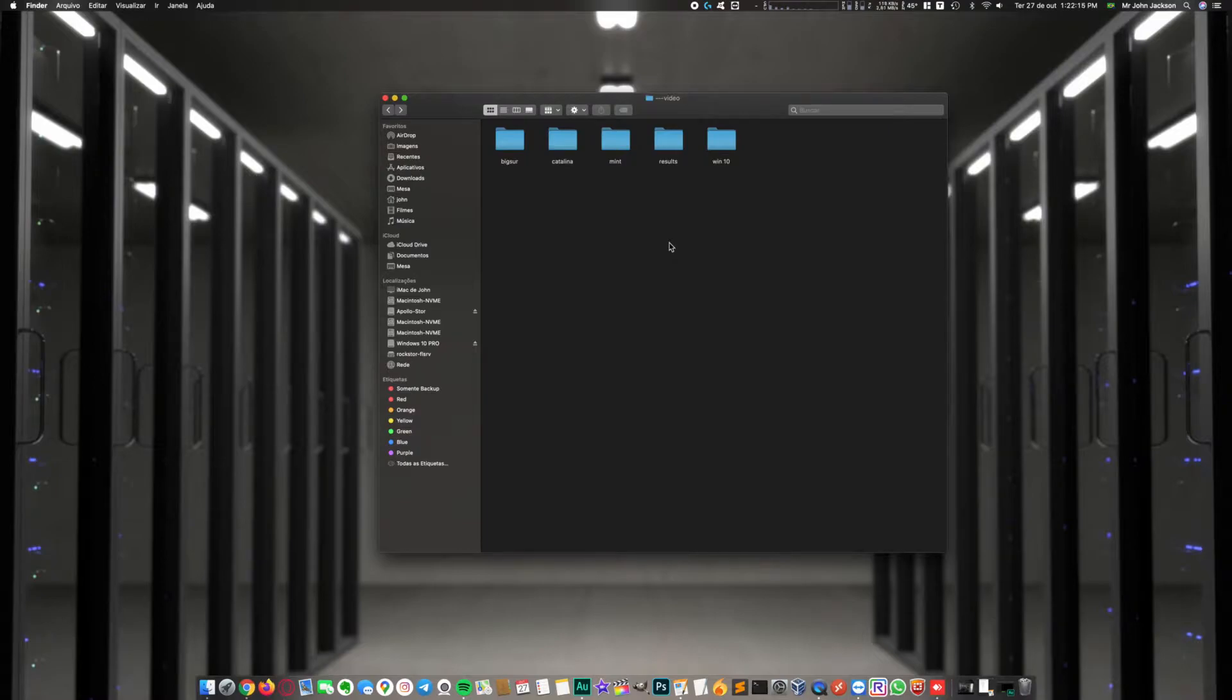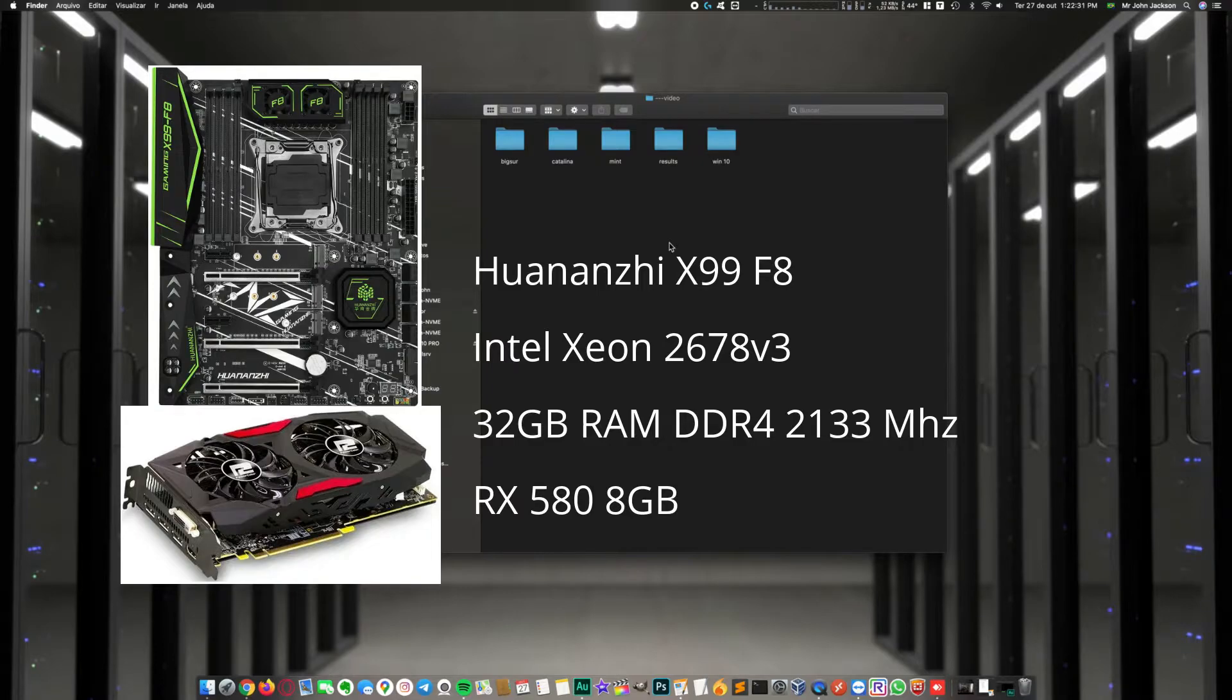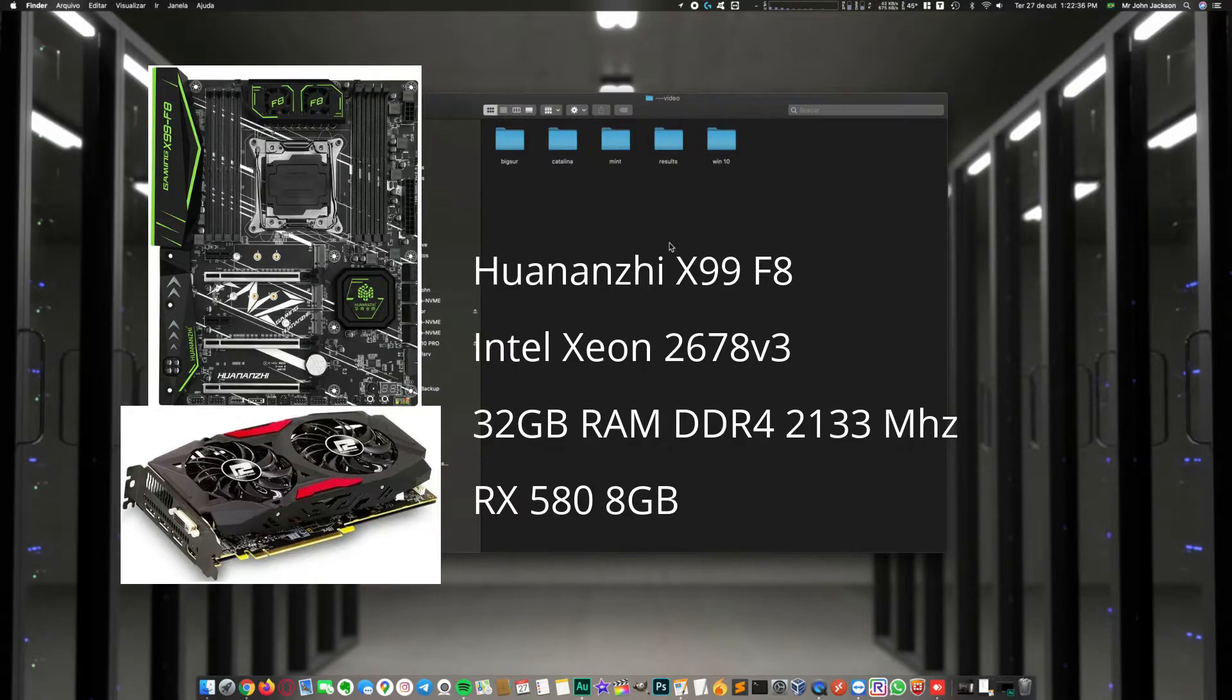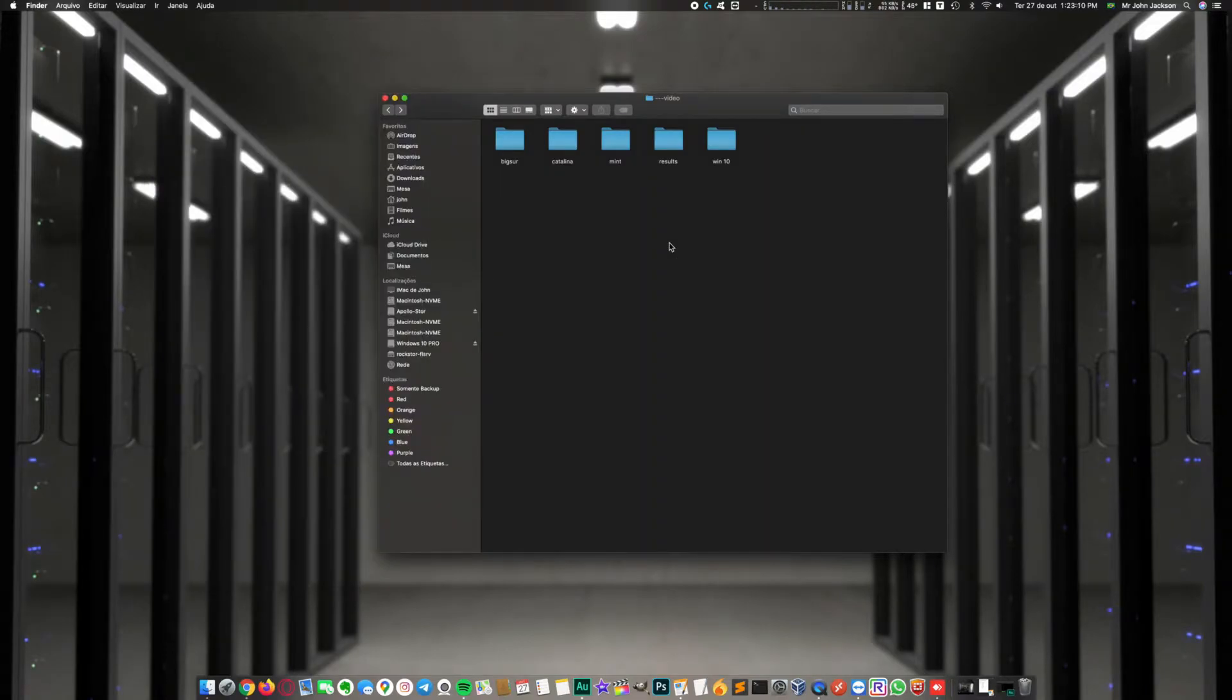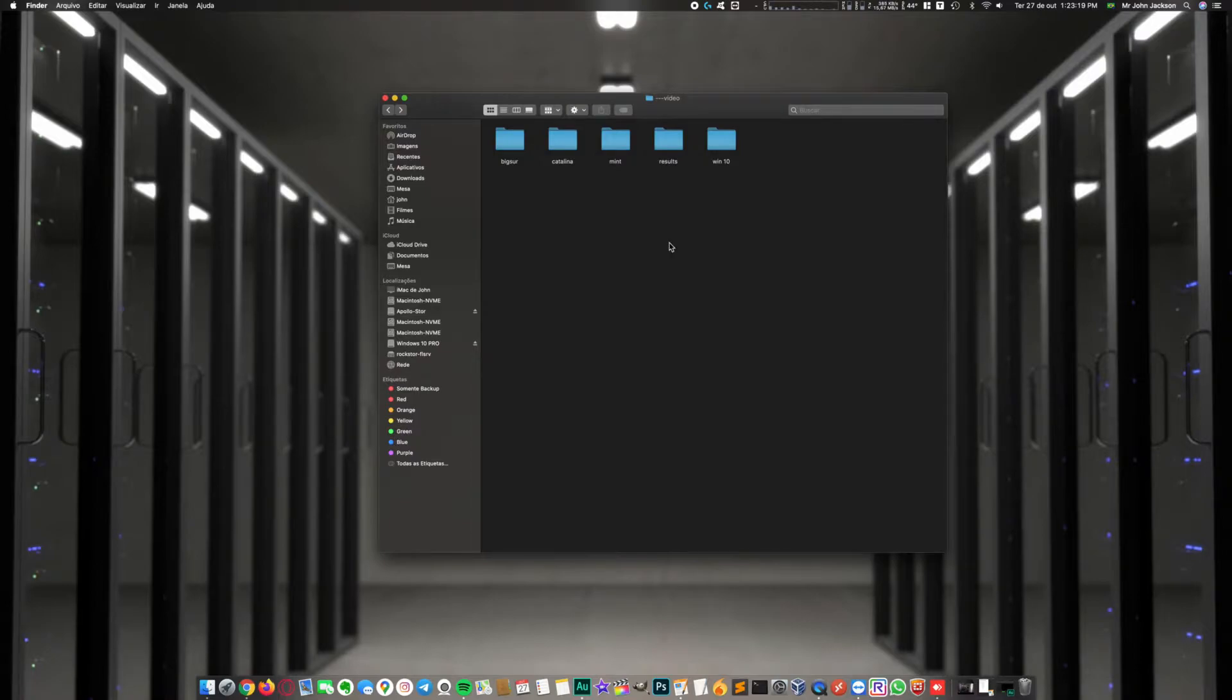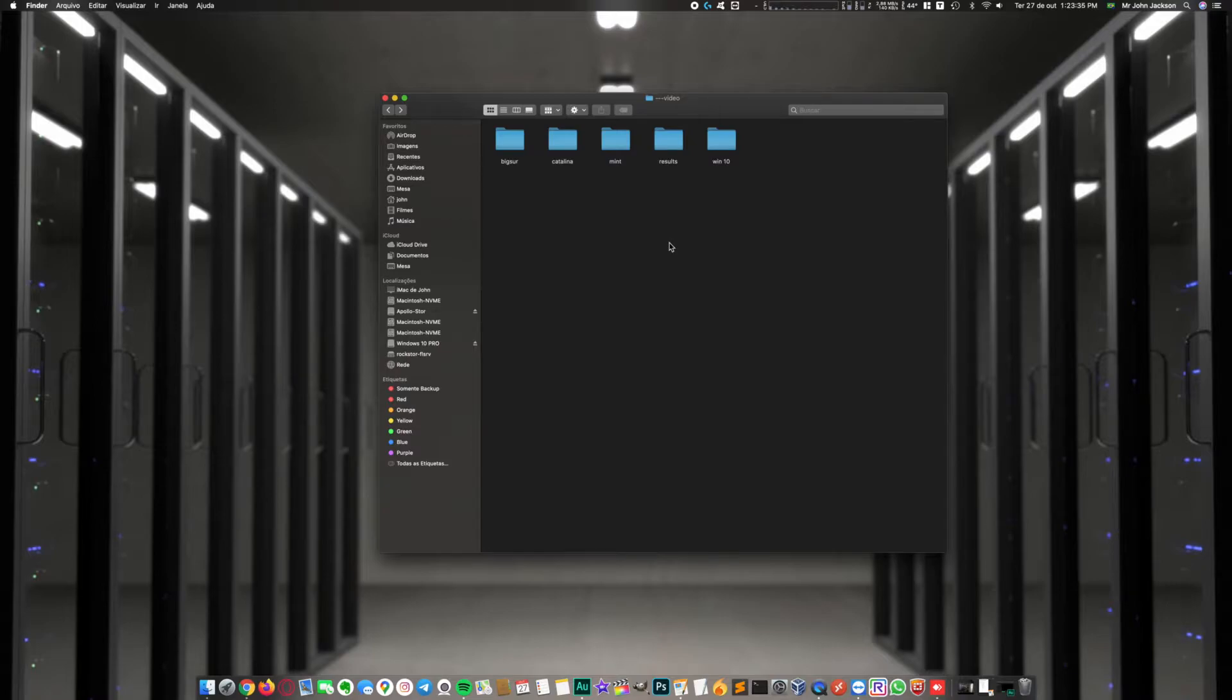The hardware used in this test was a Huananzhi X99-F8, a Xeon E5-2678 V3 at stock speeds, 32 gigabytes of DDR4 RAM, and an RX 580 8GB as GPU. Windows on Samsung Evo NVMe, Catalina on Kingspec NVMe, Big Sur on Kingston SATA SSD, and Linux Mint on a USB 3.0 flash drive.